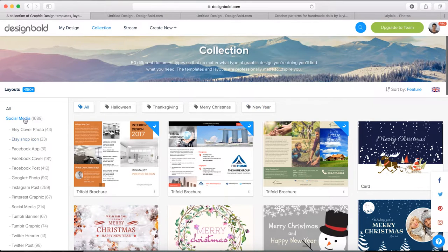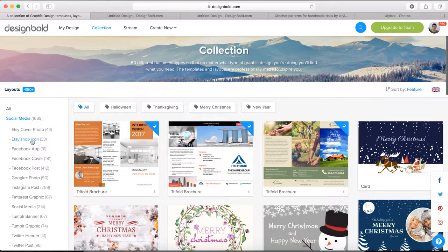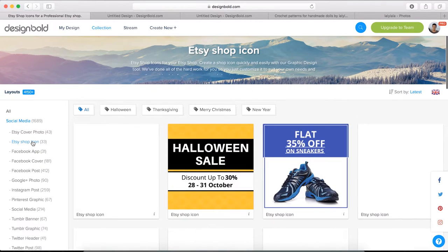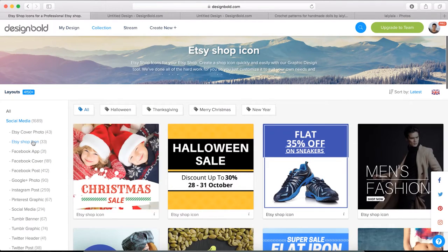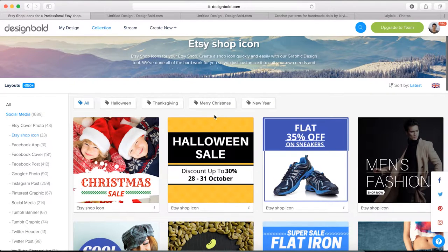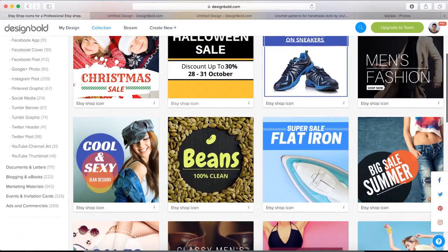You can easily see the social media categories on the left side of the screen. Click on it and all the document types belonging to this category will be listed below in a moment.